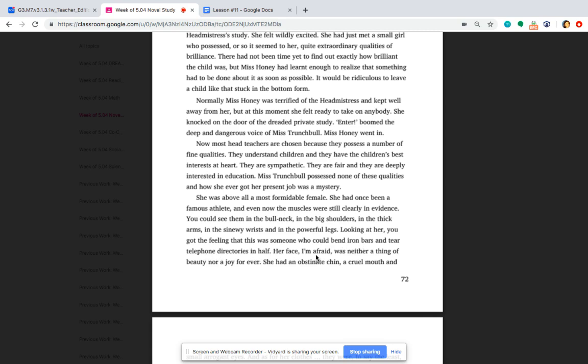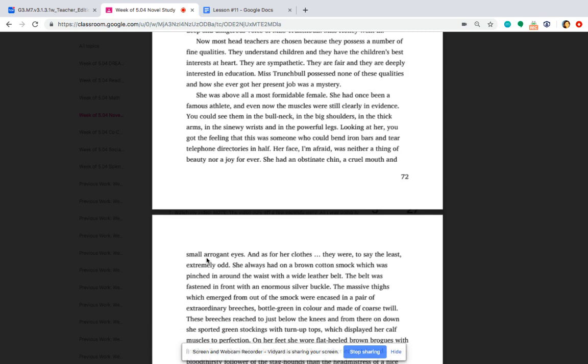Her face, I'm afraid, was neither a thing of beauty nor a joy forever. She had an obstinate chin, a cruel mouth, and small, arrogant eyes. And as for her clothes, they were, to say the least, extremely odd.